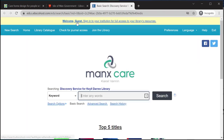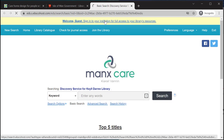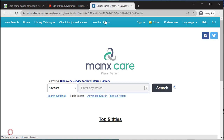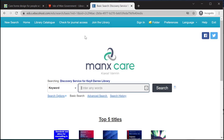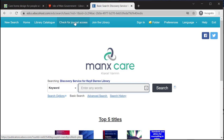Once on the library webpage, I'm going to scroll down and select 'discovery service — search our books and online resources'. Once on this page, you'll need to sign in with your Athens to make sure that it shows you your full range of access.